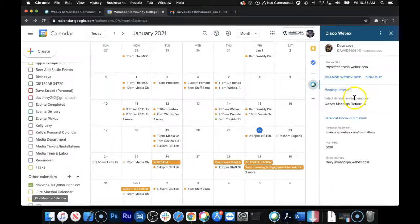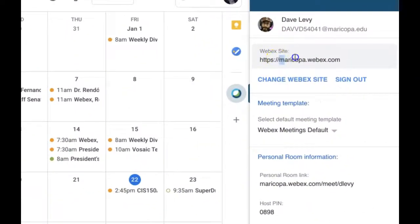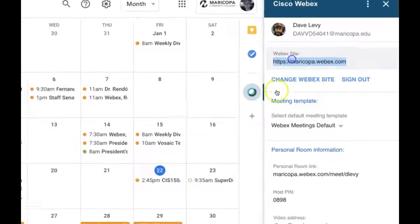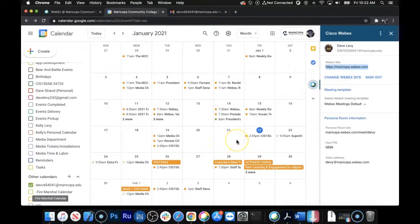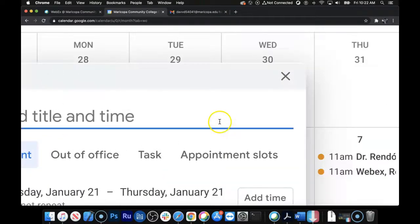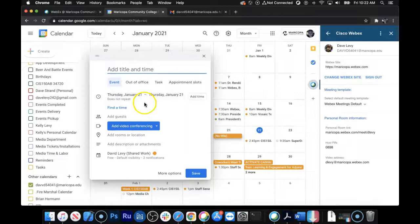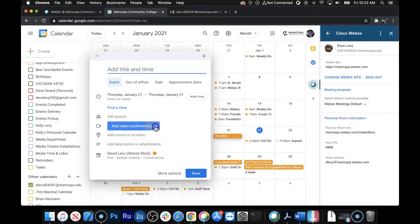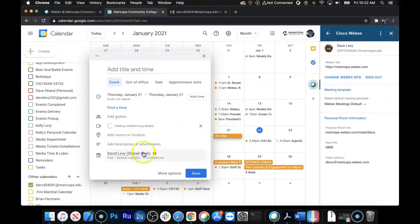Give it a few seconds, and ha-ha! There we go. Maricopa.Webex.com is now the default site when you create events in Google Calendar. So that's what that's about, is if you create an event here. Oops. I didn't mean to do that. If you create an event there, then you can add video conferencing using WebEx.